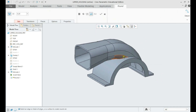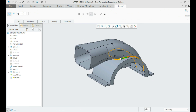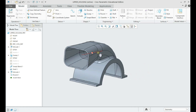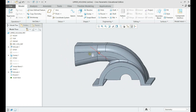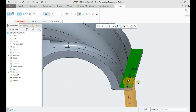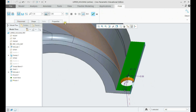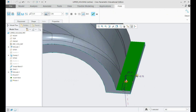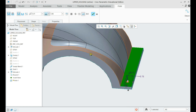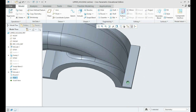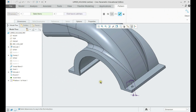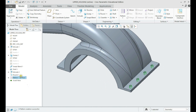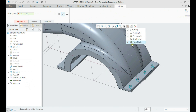We can add the fillets and holes to the model. Let us give the hole its references and dimensions and then set it on cut through. Now we shall pattern the hole and set it to have four holes. After that, we can mirror the pattern to the middle plane, and we are ready with the component.